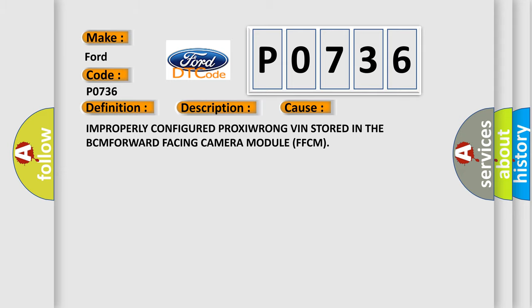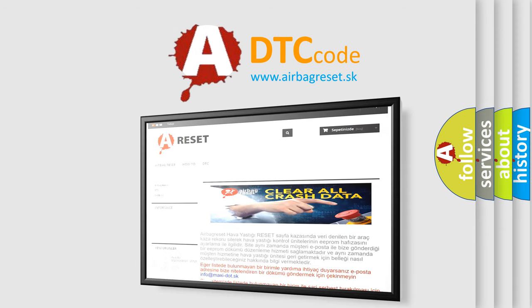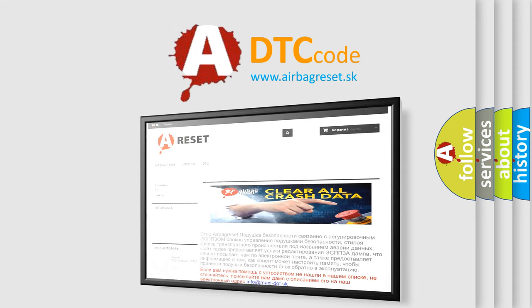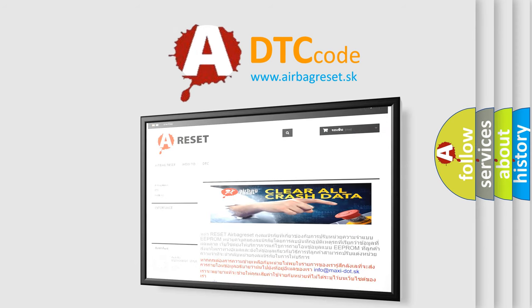The Airbag Reset website aims to provide information in 52 languages. Thank you for your attention and stay tuned for the next video.